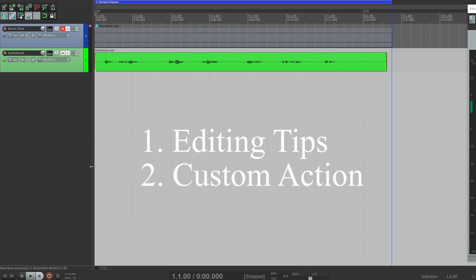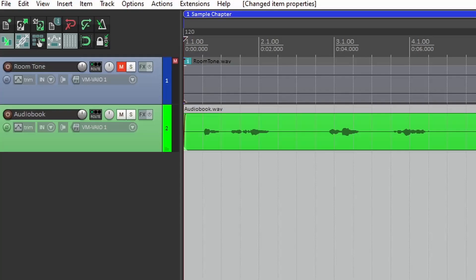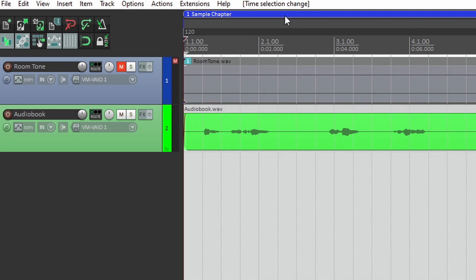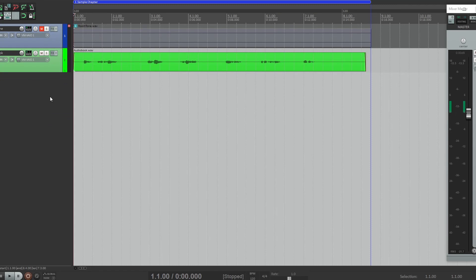I'll show you some editing tips that will help save time, set up a custom action for pasting room tone, and a few other things. Here's a session with a sample of dialogue in it. Notice how I created a region at the top. You don't need to do this, but it's incredibly helpful when labeling chapters. Also, if you double-click the region, it'll select the entire region so you can render a time selection quickly.